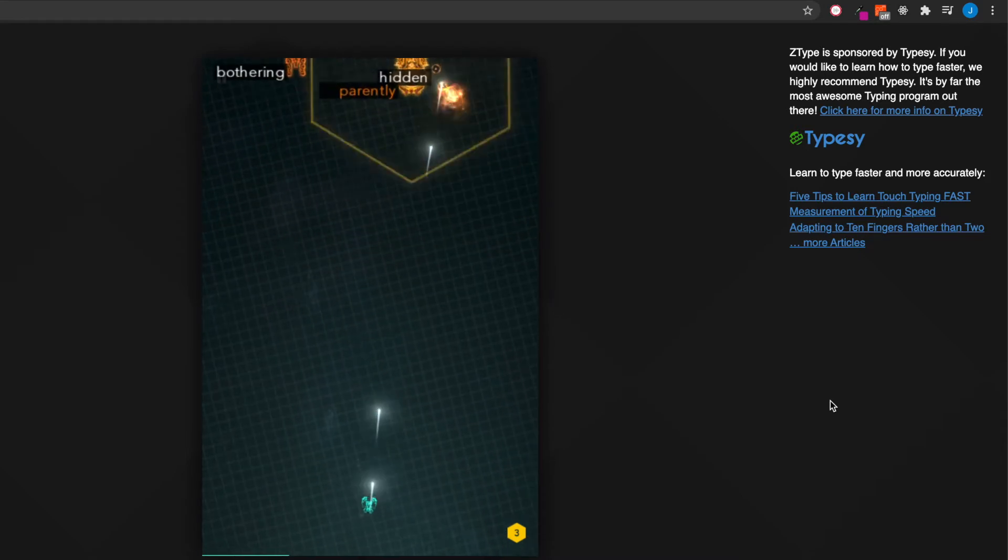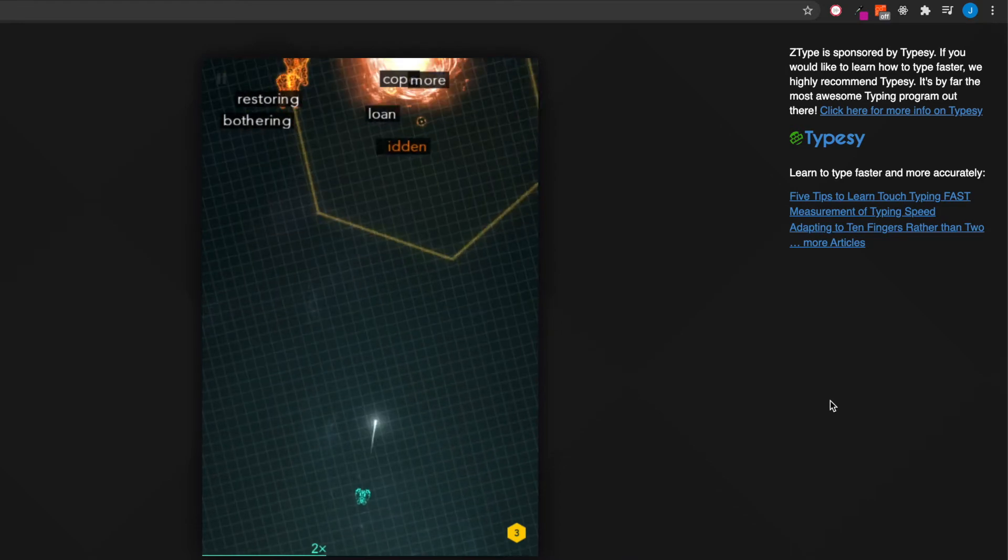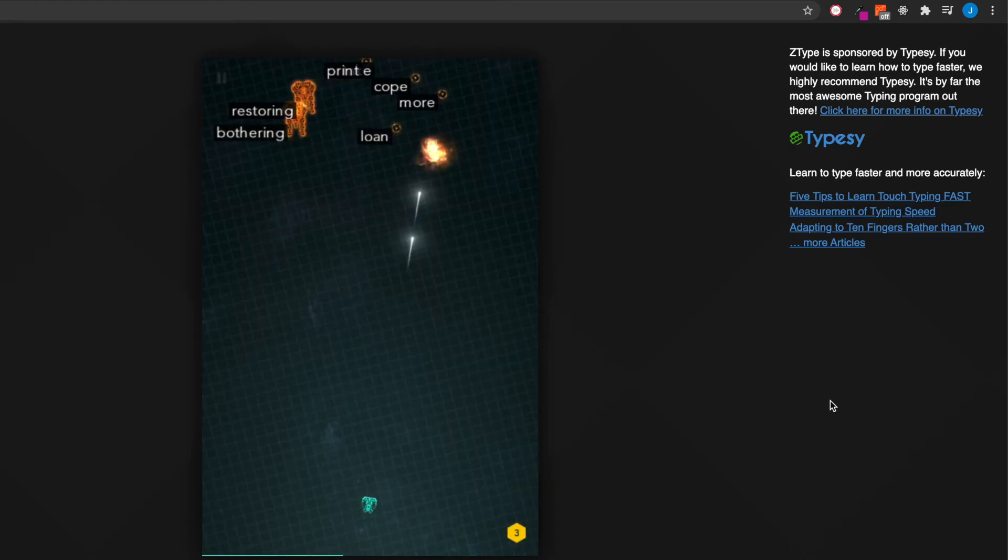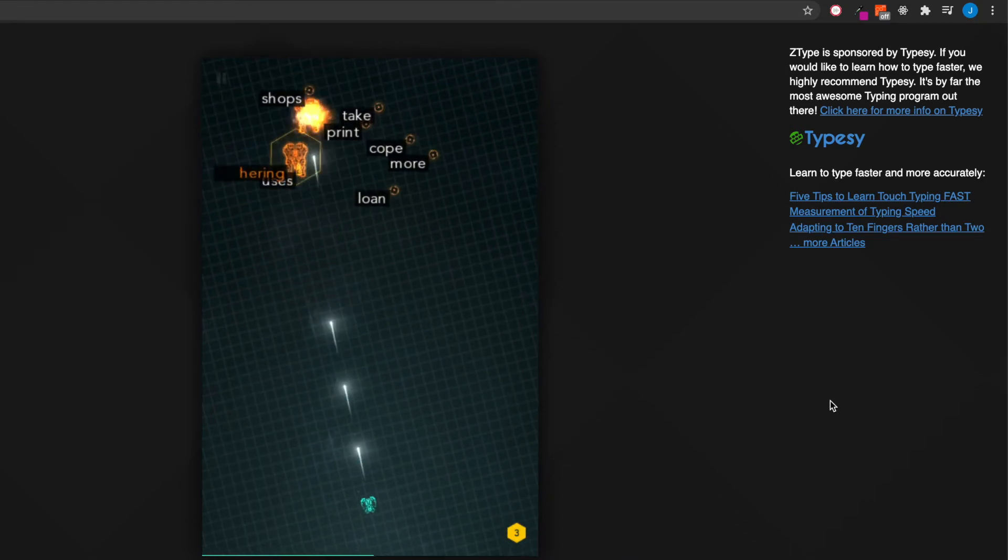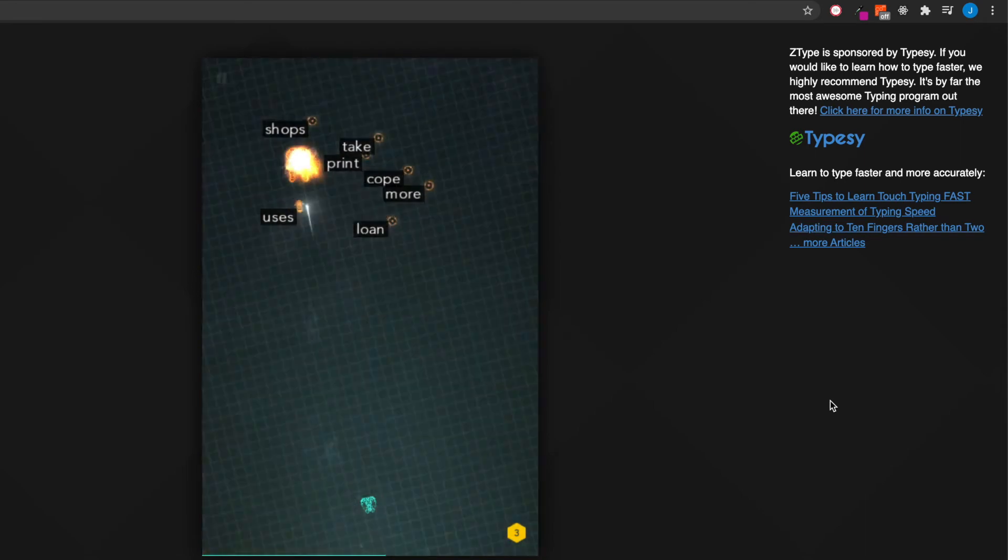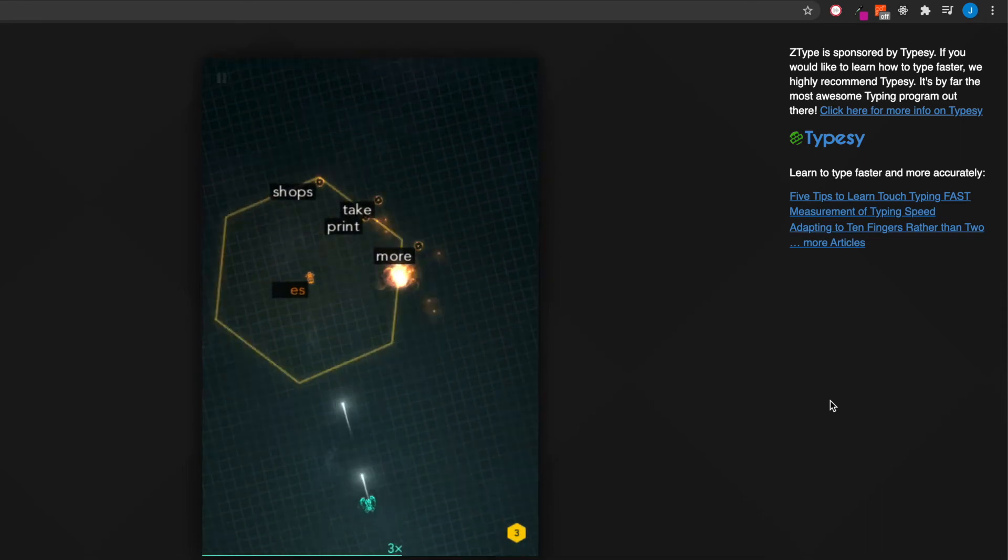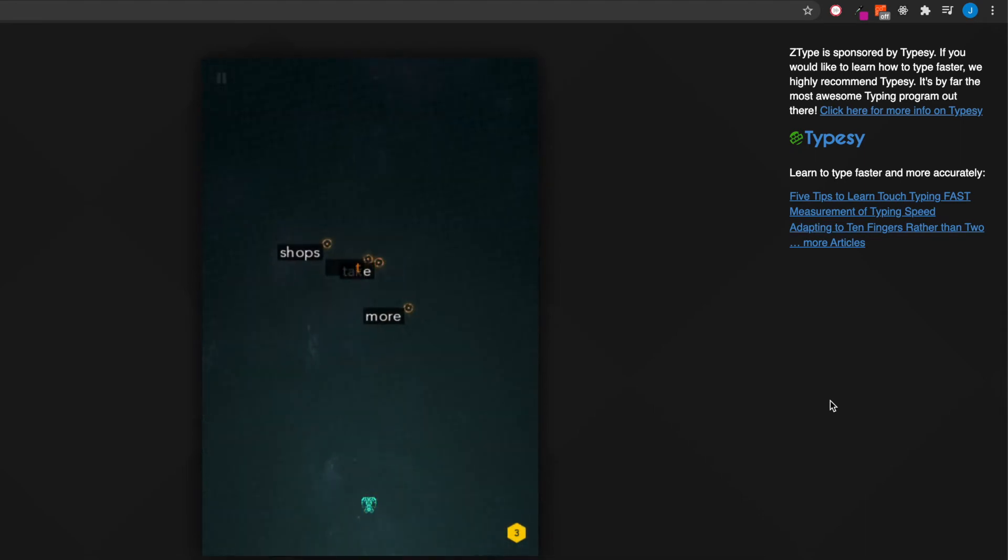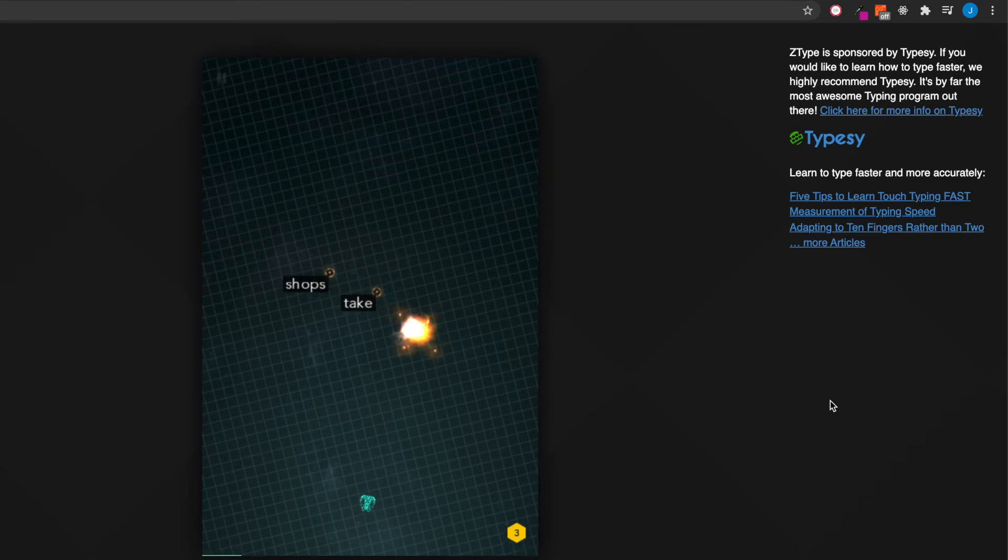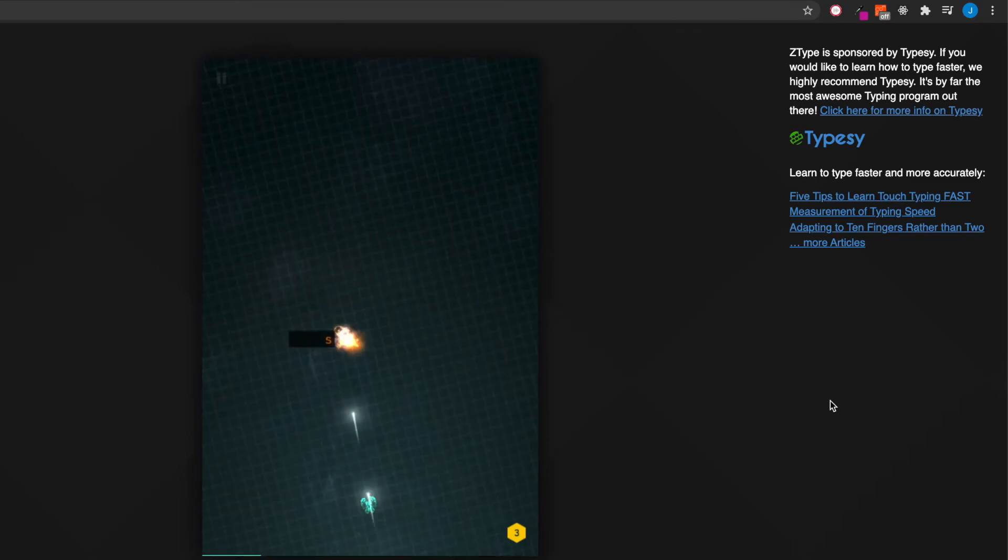I'm not sponsored by this company in any way. It looks like this game itself is sponsored by Typesy, so if you're interested in learning how to type faster, learning techniques and stuff, you can go check that out.